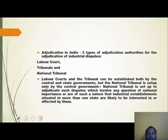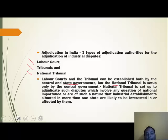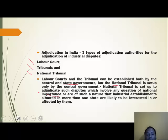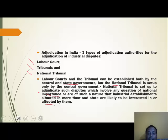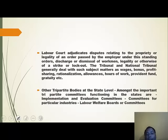Coming to adjudication, in India there are three types of adjudicating authorities: first is the Labor Court, second is Tribunals, and third is the National Tribunal. Labor Courts and Tribunals can be established by both central and state governments, but the National Tribunal is set up by the central government only. The National Tribunal adjudicates disputes involving questions of national importance or disputes affecting industrial establishments in more than one state. Labor Courts adjudicate disputes relating to the propriety or legality of an order passed by the employer under standing orders, discharge or dismissal of workmen, and legality of a strike or lockout.